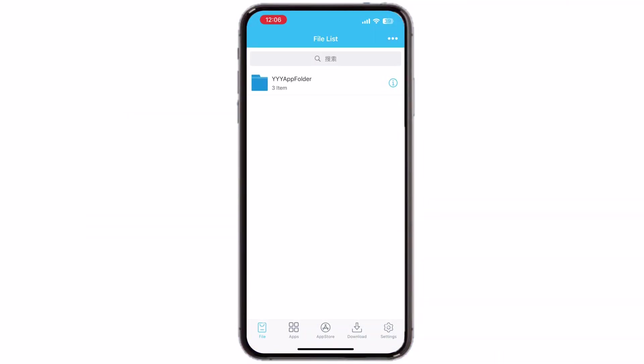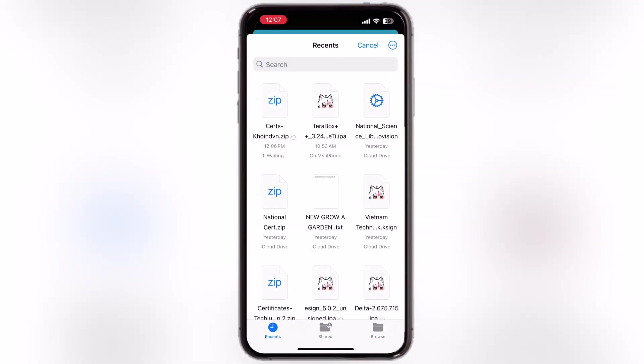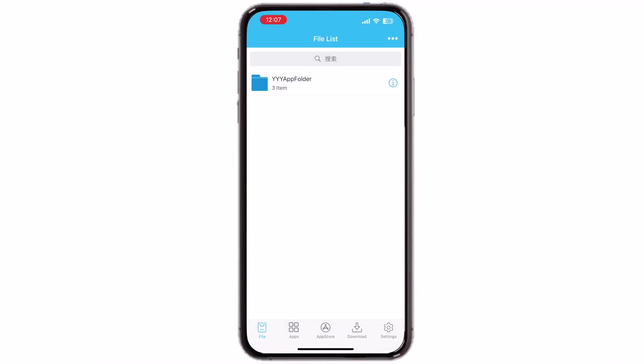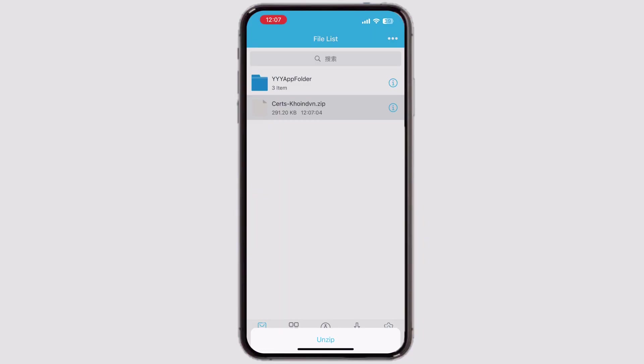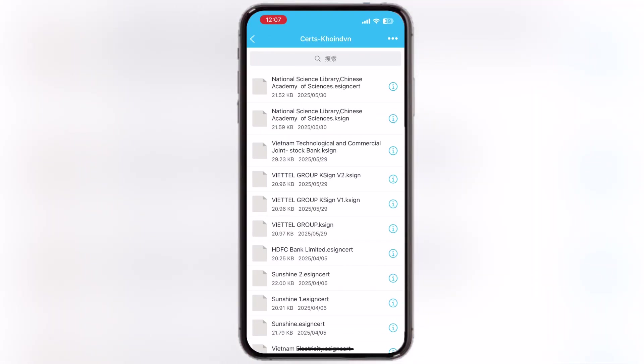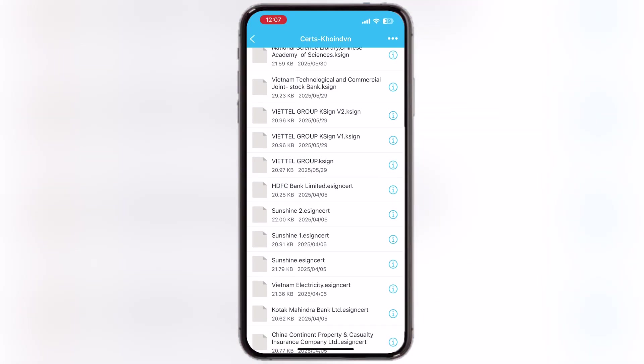After that, open the eSign app. Now tap on the three dots, then hit import. Now select the eSign certificate, and it will import. Now tap on the certificate zip file, and hit unzip. Now open the cert folder, and tap on any eSign certificate, and hit import certificate management.